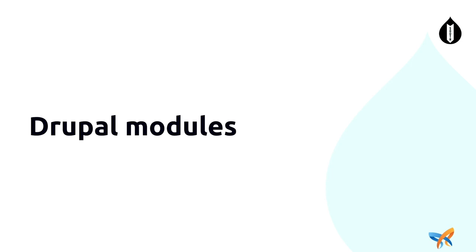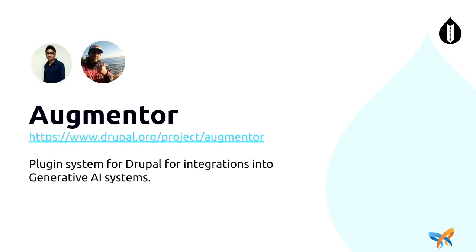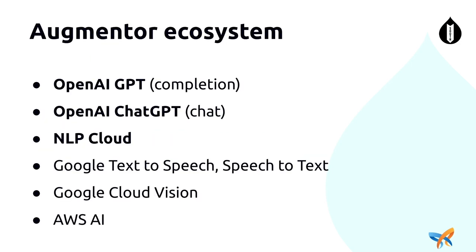So there are the two services we'll be looking at. We do have three Drupal modules that we'll be using to bring all of this together. The first is the Augmentor model. So shout out to Naveen and Elio there who've worked on a lot of the code for that. Augmentor is a system, a plugin based system for integrating different AI services into Drupal. There are a number of services that have been implemented. The ecosystem is growing. We'll be having a look at ChatGPT and NLP cloud there. But as you can see, there are many others to try out as well.